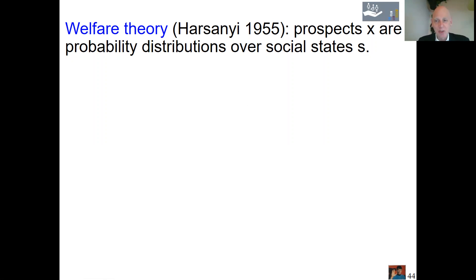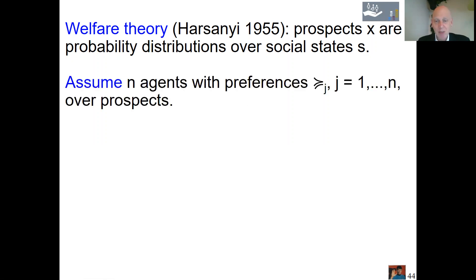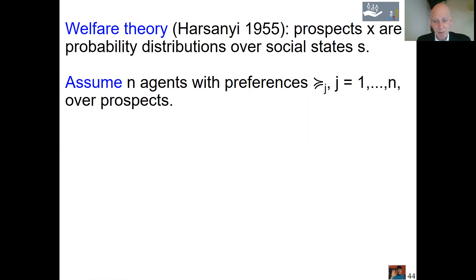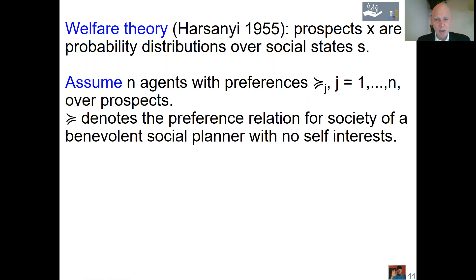In welfare theory, many people are involved. We assume a number of agents — for the Dutch population, around 17 million — and all these individuals have their own preferences over the social states, reflecting what situation of the country they prefer most. The task is to combine all these opinions and make everybody as happy as possible. The preferences of all individuals are indexed by their agent number, and we assume there is a social planner taking decisions for society, perhaps a government.